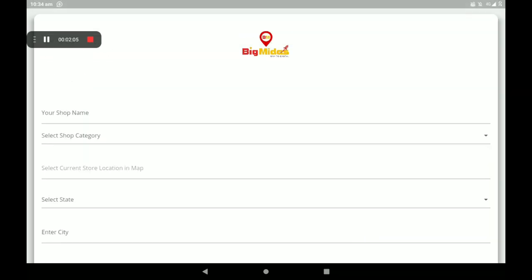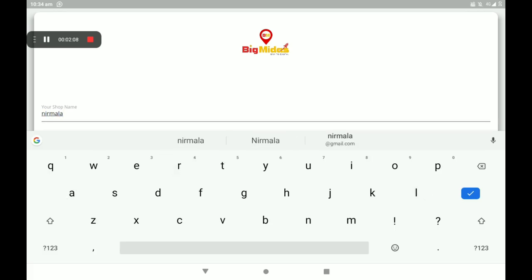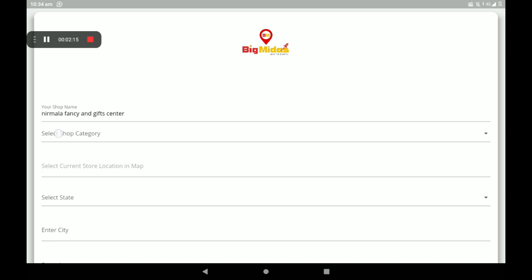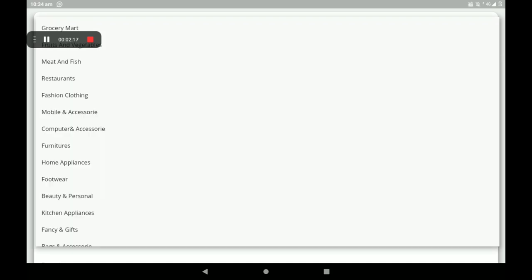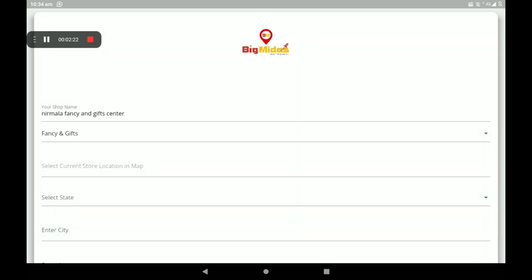First add your shop name. Then select the shop category — so many categories are available, we have to select one. Select 'Fancy and Gift'. Then select your current store location with the help of Google Maps.